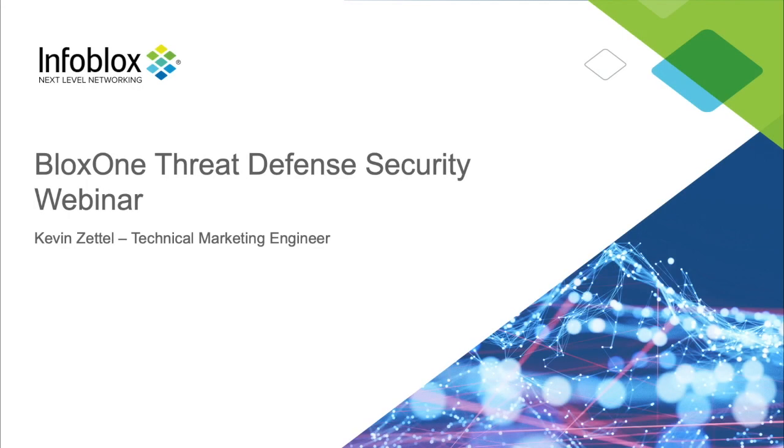Hello, I'm Kevin Zettel, a technical marketing engineer here at Infoblox, and today I'm here to go over Infoblox's new BloxOne Threat Defense and explain to you in detail what it is.